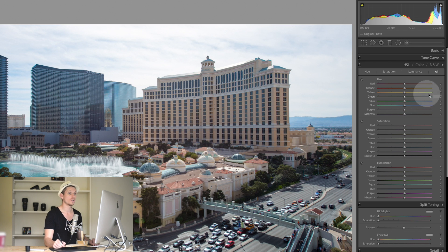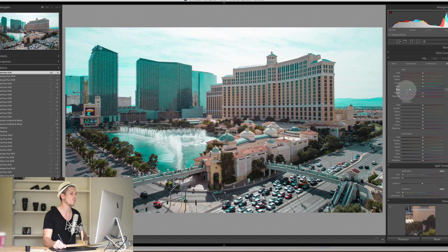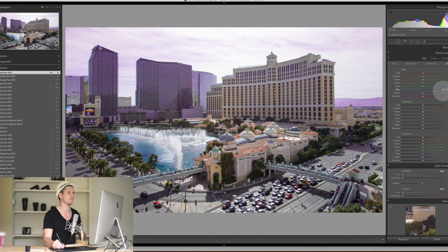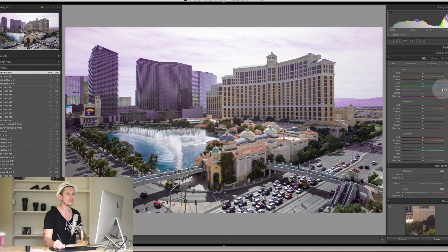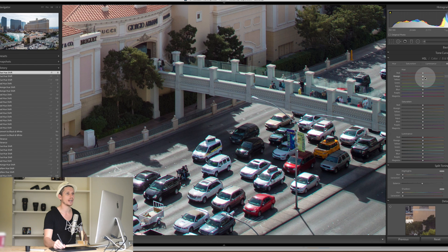Starting with Hue — this controls what the colour actually is. There are lots of blues in the water and hotels, so if I go to the blue channel and slide it towards green, those areas go green. Slide the other way towards purple and those buildings go purple, while the greens and reds remain completely unchanged. Similarly, on the reds, we can watch the cars at the bottom go orange one way or pink the other.